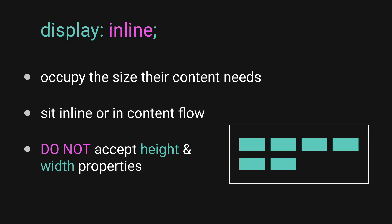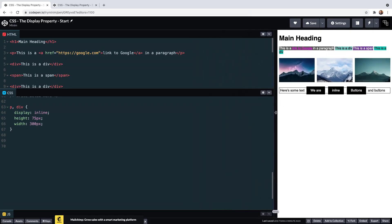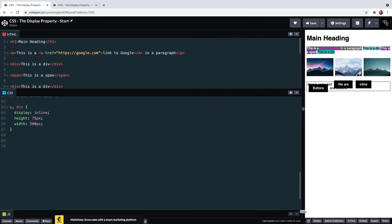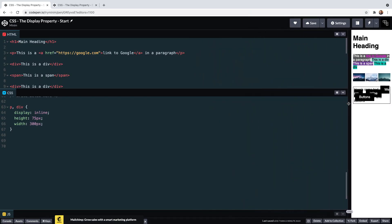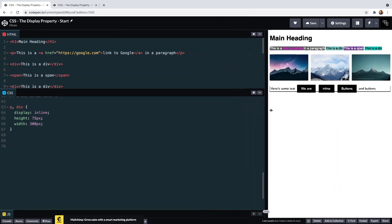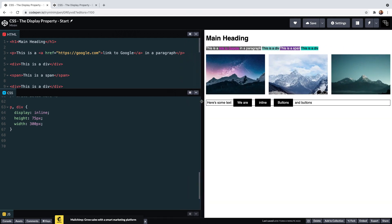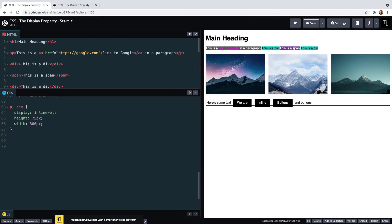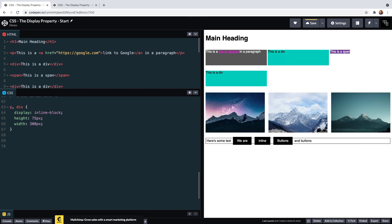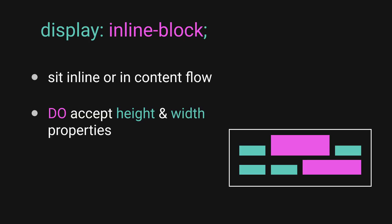Inline elements only occupy the horizontal and vertical space that their content needs, and they are now completely ignoring the height and width properties. We also see that moving and shifting the window around makes the text wrap. If we change div and p to inline-block, we see totally different behavior.